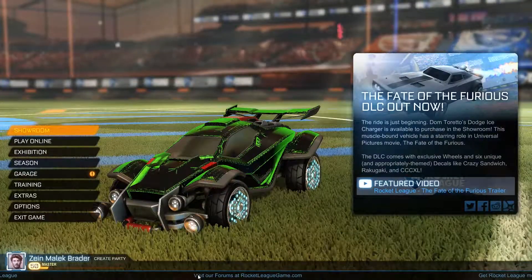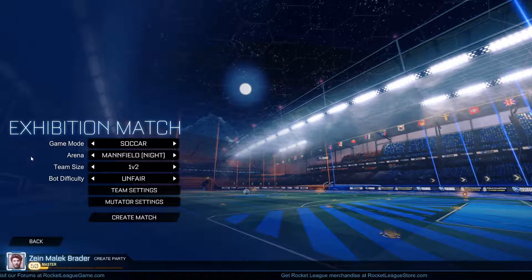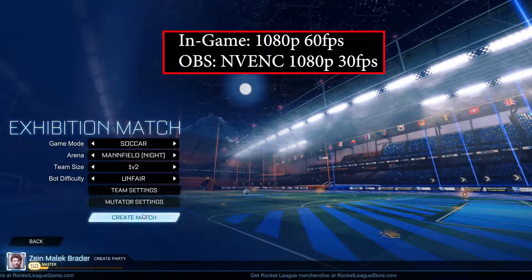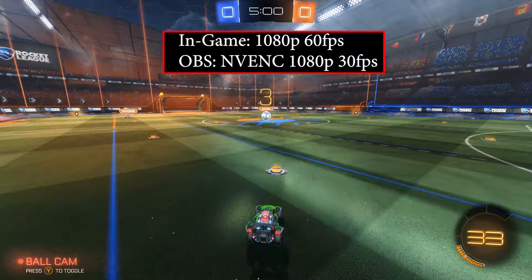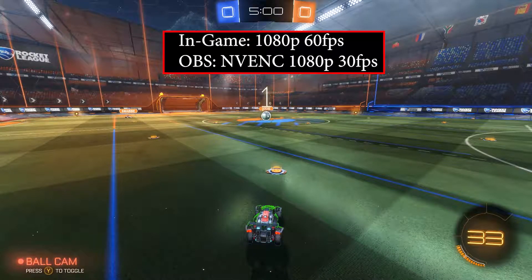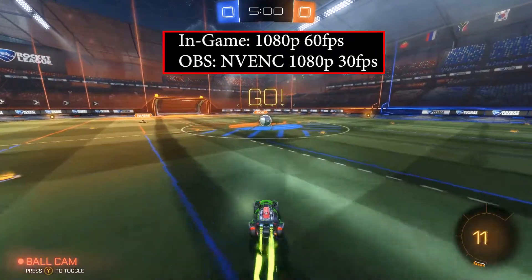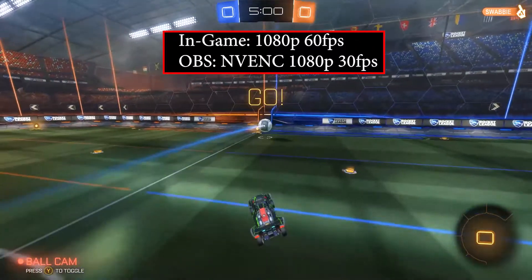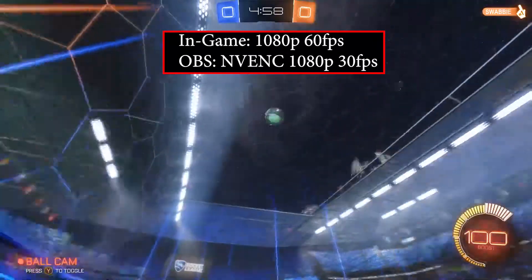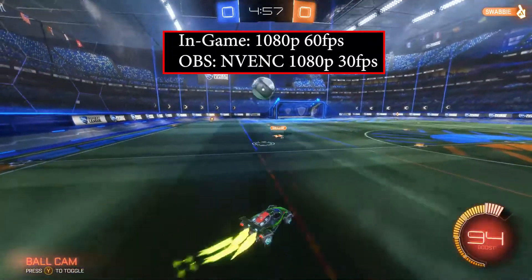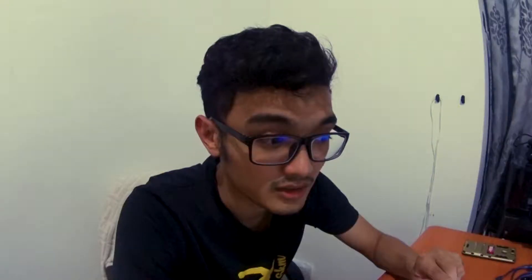This first video is me using OBS with the NVENC encoder, playing at 1080p 60 but recording at 1080p 30. The video looks fine and the gameplay is pretty smooth — just playing with two bots. It's definitely not as smooth as when I'm not recording anything, but it's not too bad.